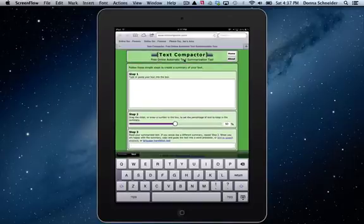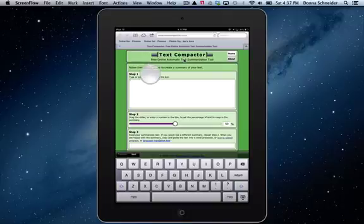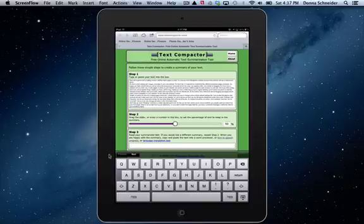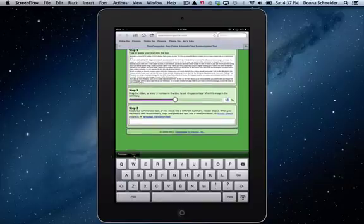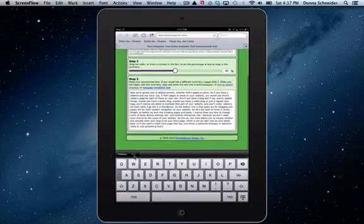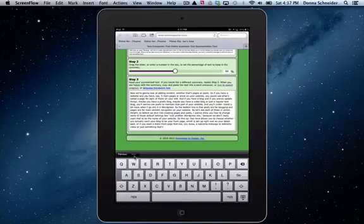Paste it in. Choose my amount. Select next. And it will summarize down by 50% or whatever percentage that you want to use.